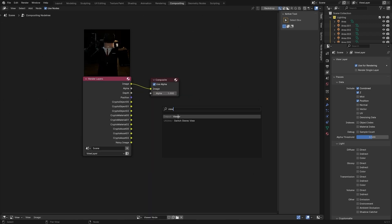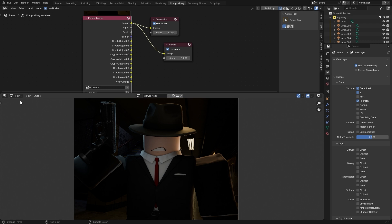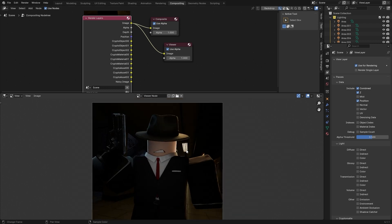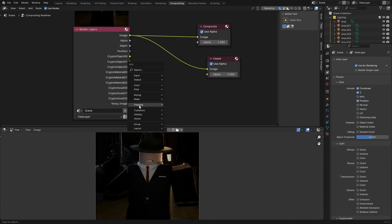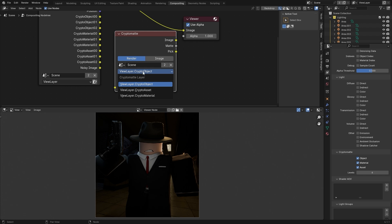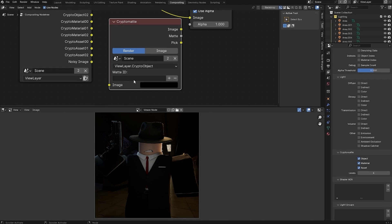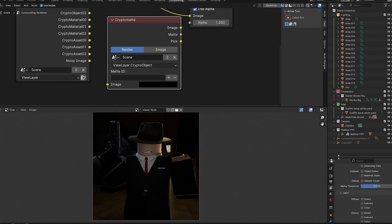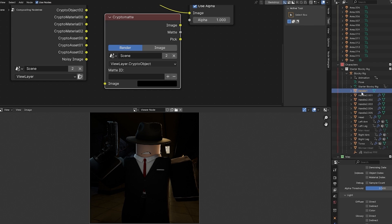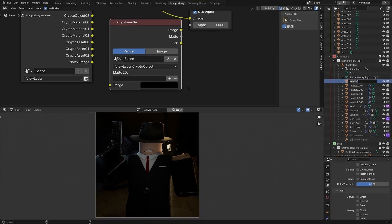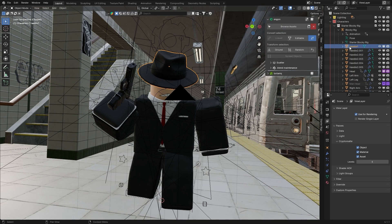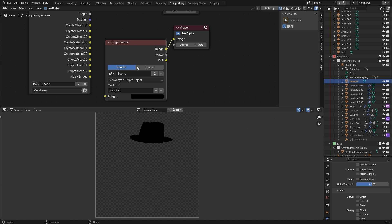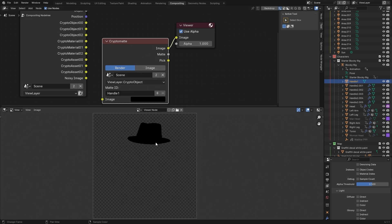Press Shift+A, add in a Viewer Node, and connect the image up to the Viewer Node. Now in the Image Editor with the Viewer Node selected you can get your render there — and if you didn't save it before, you can save it again. After that, press Shift+A, go under Mask, and add in a Cryptomatte node. Here you can click the dropdown and choose Object, Asset, or Material. Now you can type in the ID of any object — for example, if I get the name of my hat which is 'handle 1,' I copy that and type it in, and it's now going to be selecting that object. So when we type that into the compositor, it selects our hat.